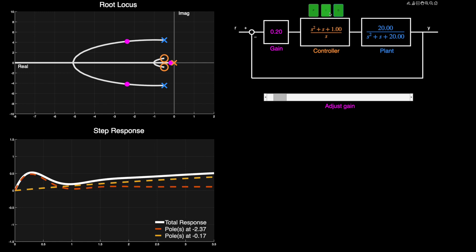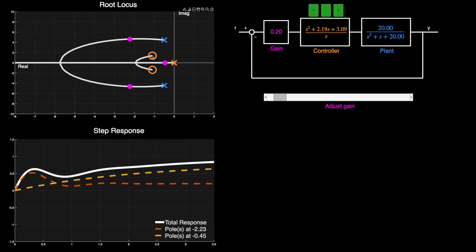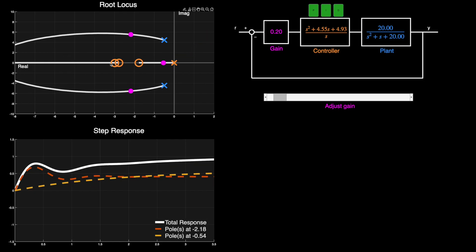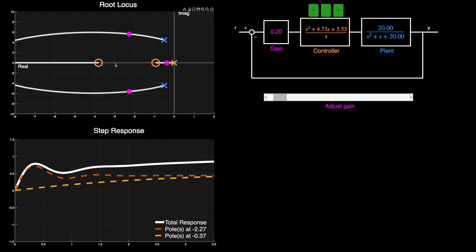But if we also add in the integrator term, this adds a pole at the origin and a second zero. And by adjusting the PID gains, we can place these two zeros wherever we like. And now we have the flexibility to do something cool.